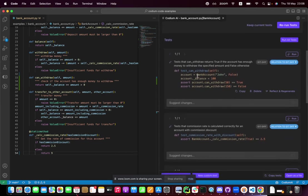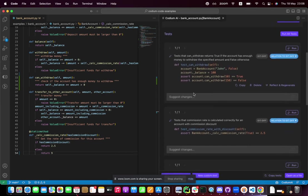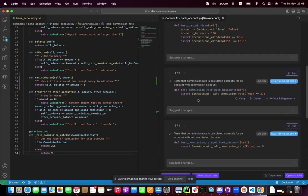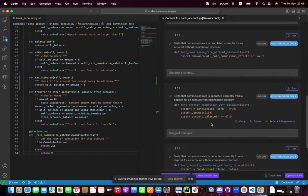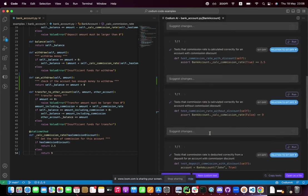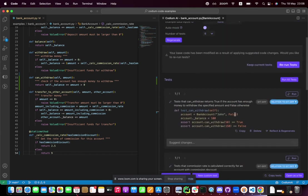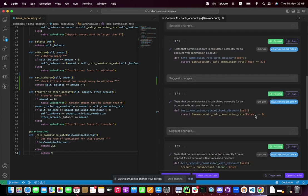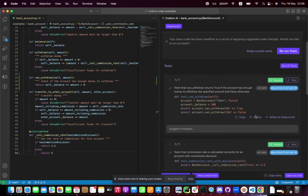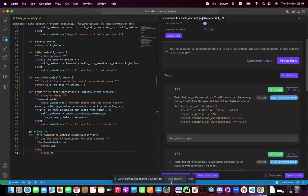Here we go. We got the tests that are actually testing the can withdraw and the commission rate. This is so cool. And the tests are passing.